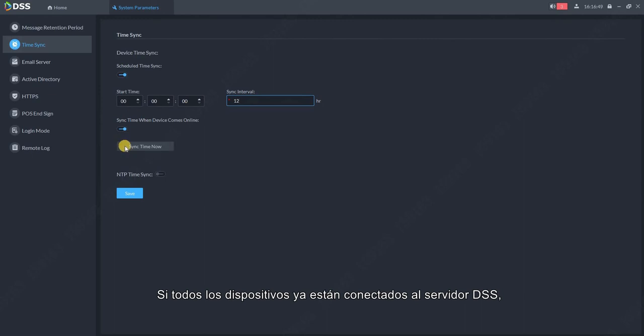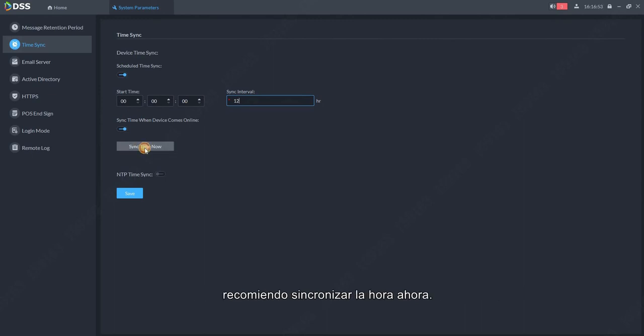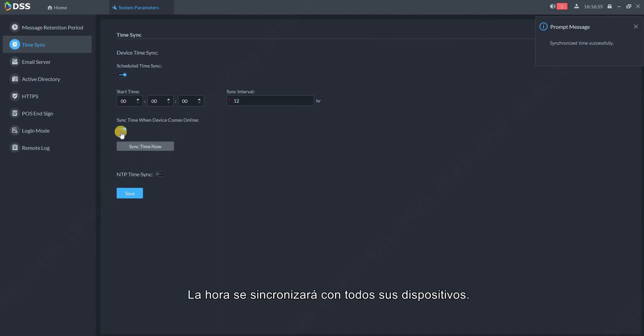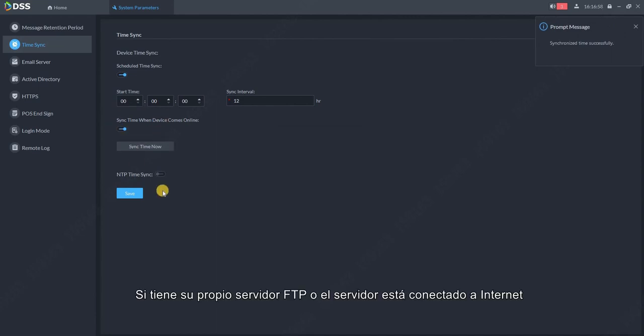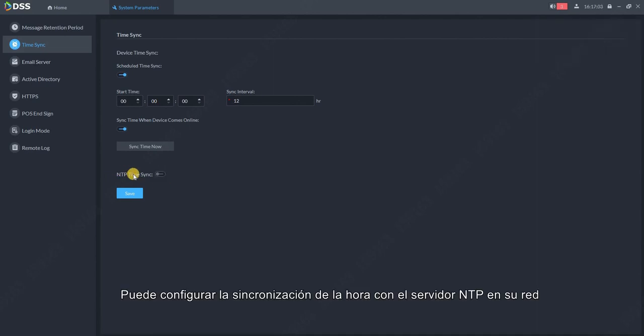If all of the devices are already connected to DSS server, I recommend to sync the time now. The time will be synchronized with all of your devices. If you have your own NTP server or the server is connected to internet, you can set up time synchronization with the NTP server in your network.